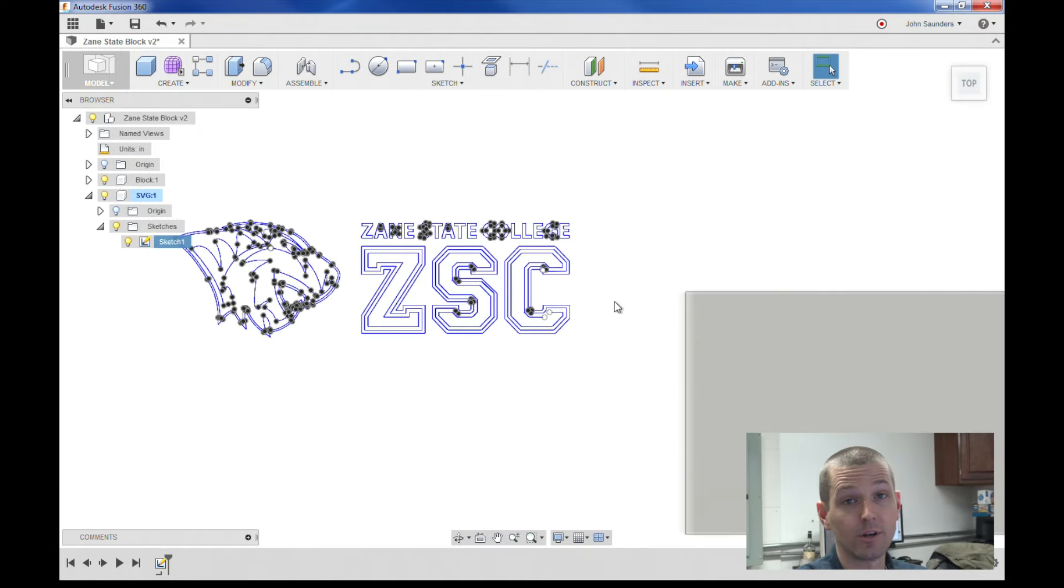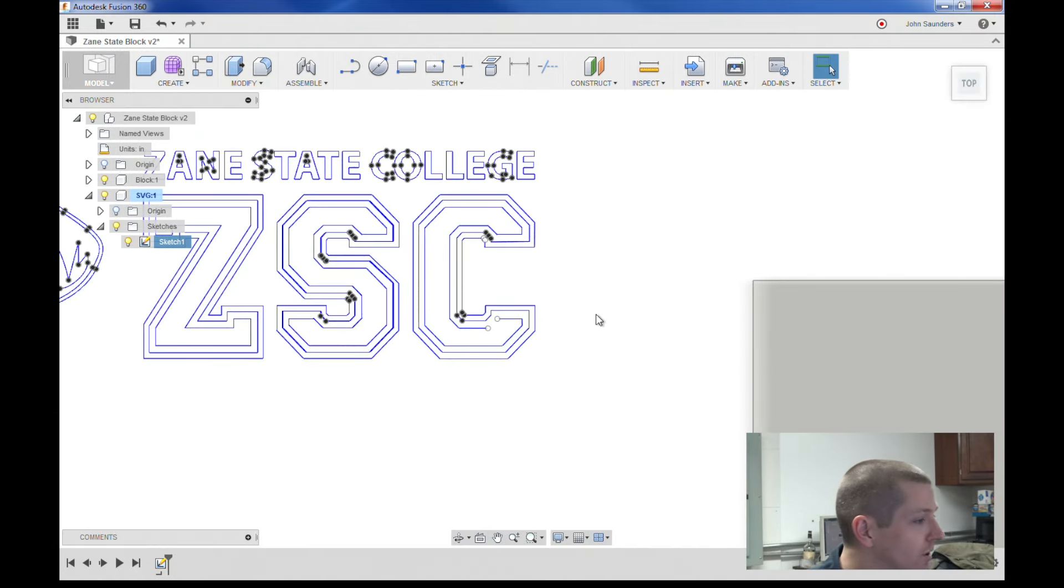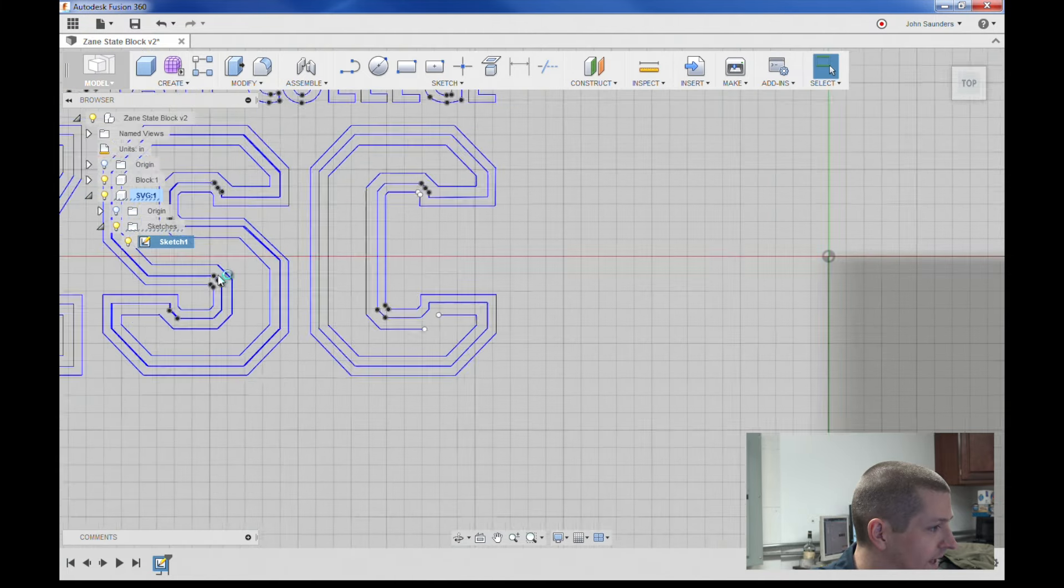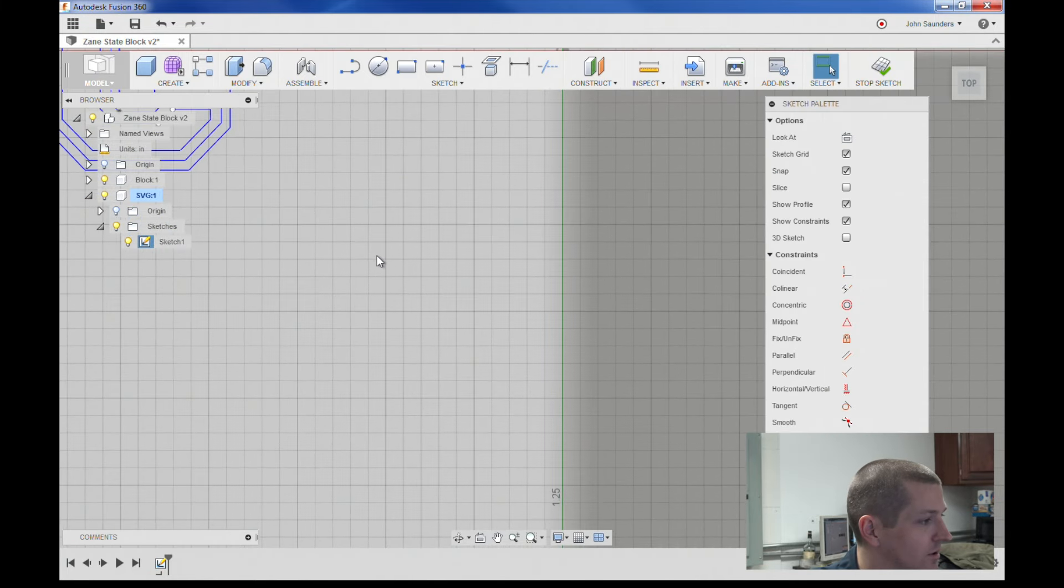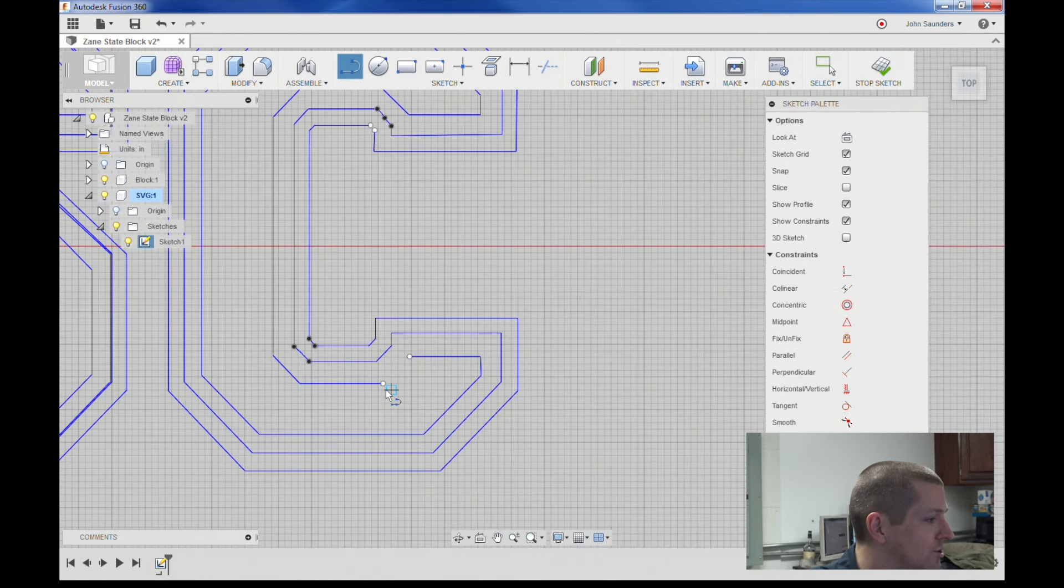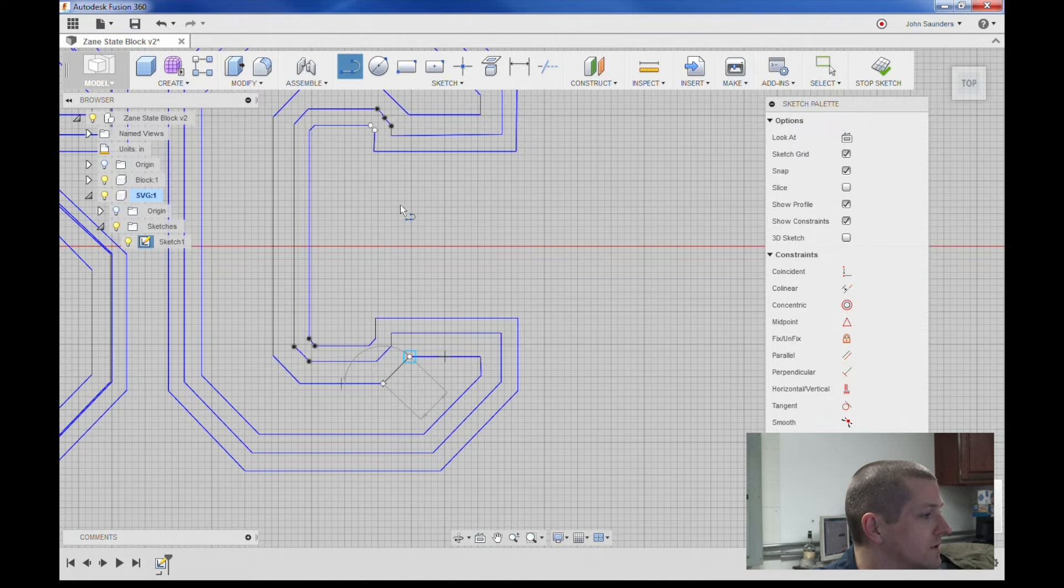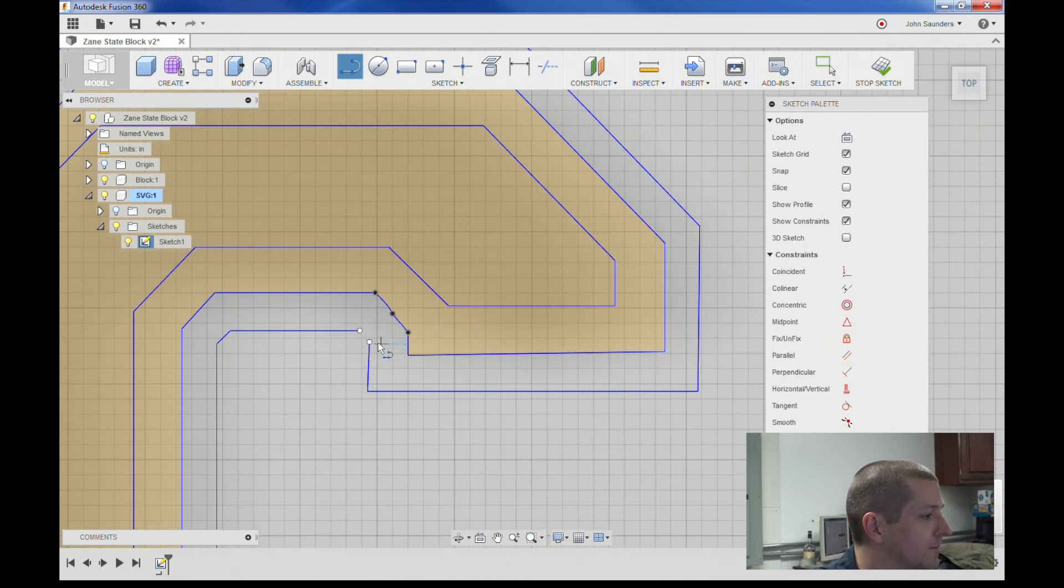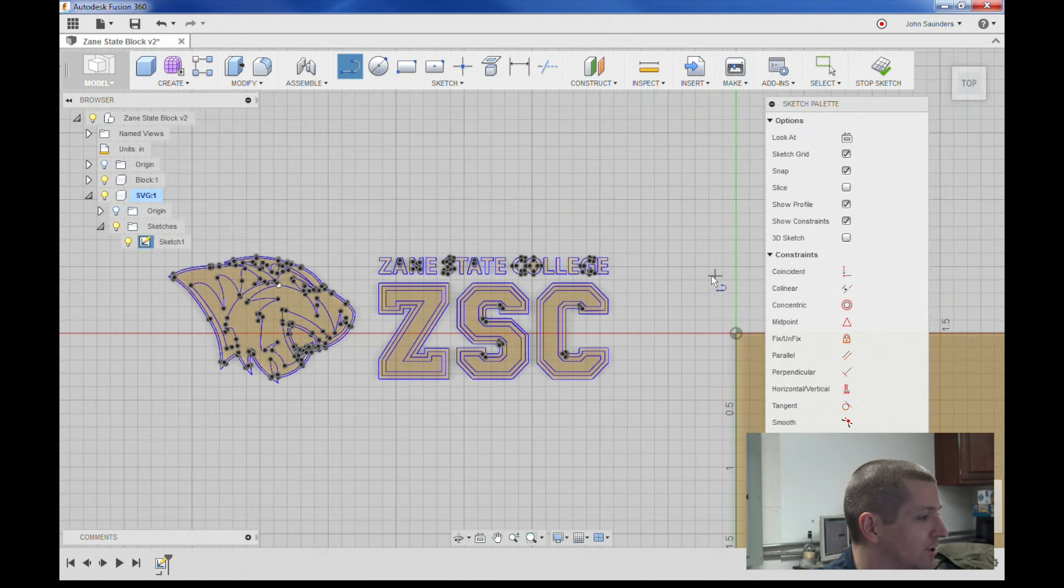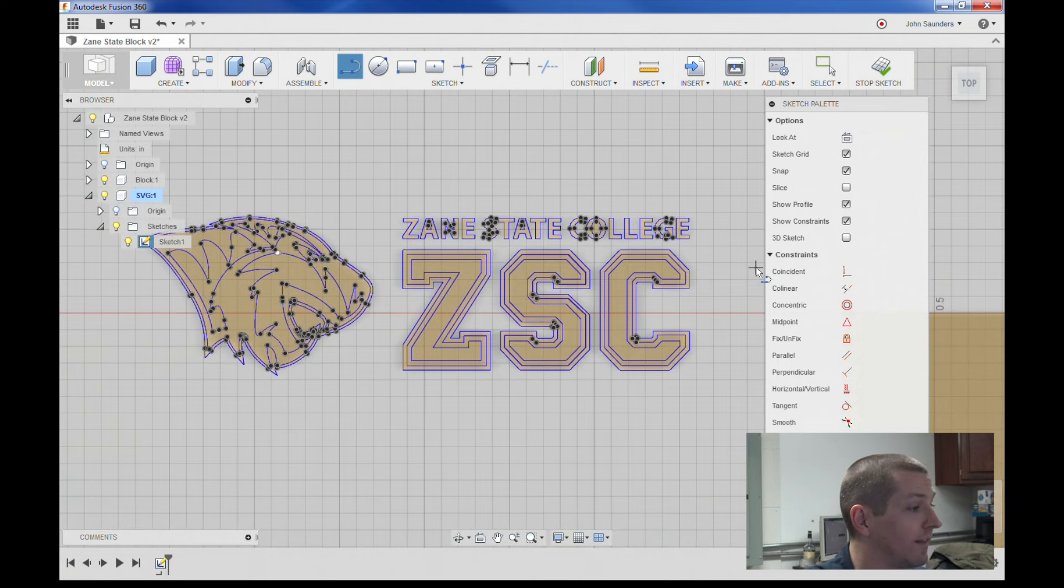Now I happen to know that we've got two little errors in this SVG. So I'm going to right click, edit sketch, L for line. And that's going to let me just close these two joints. And see how when I close them, I get the sketch solids.